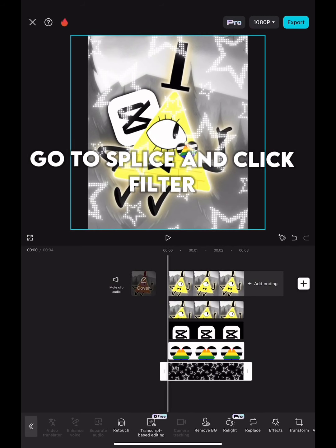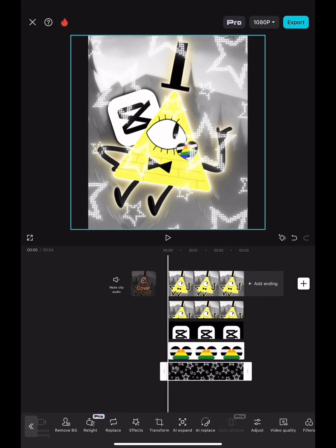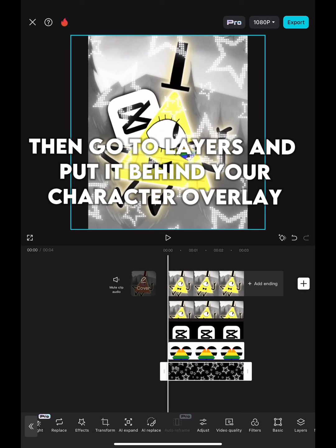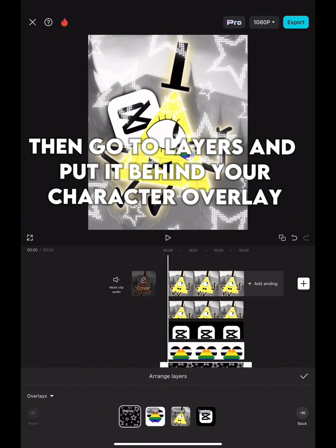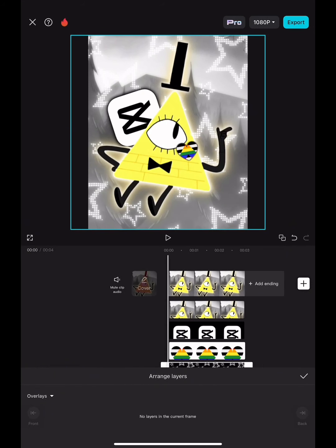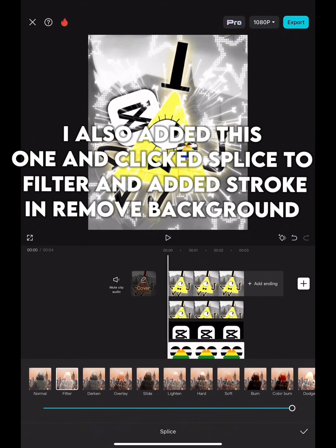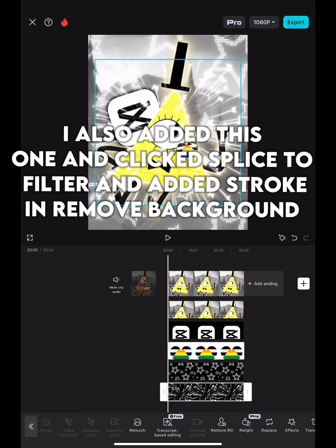Go to Splice and click Filter. Then go to Layers and put it behind your character overlay. I also added another overlay, clicked Splice to Filter, and added Stroke in Remove Background.